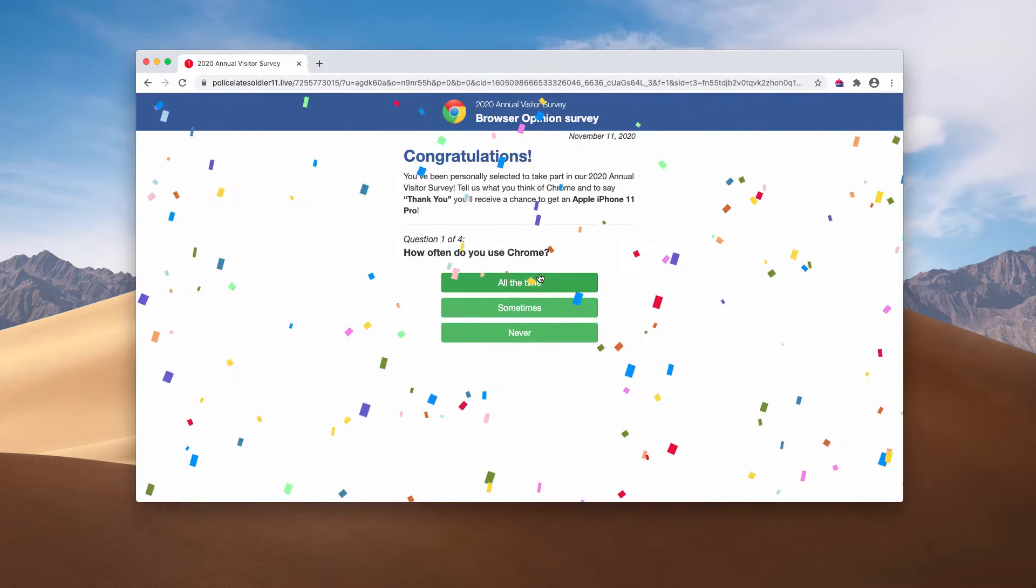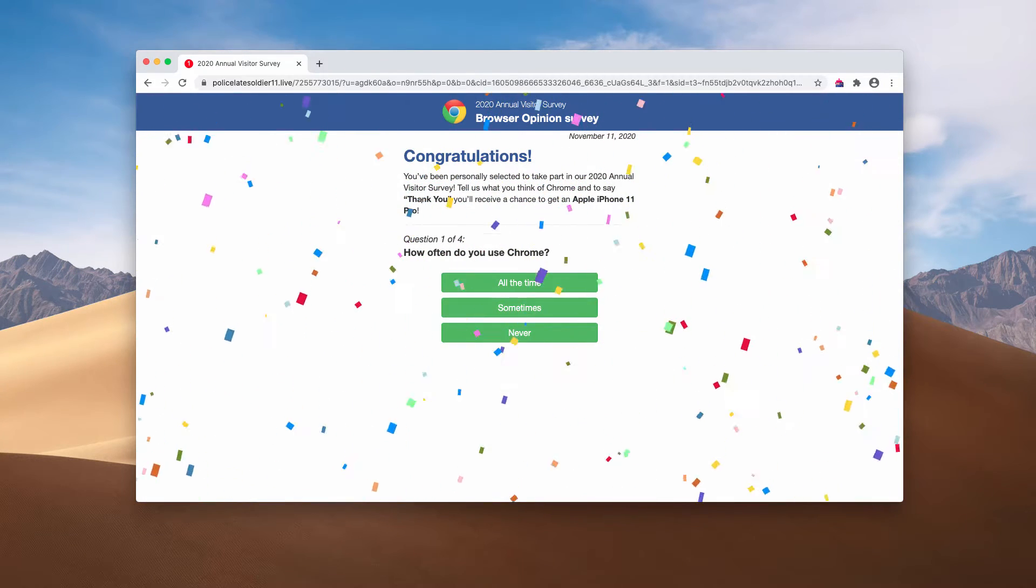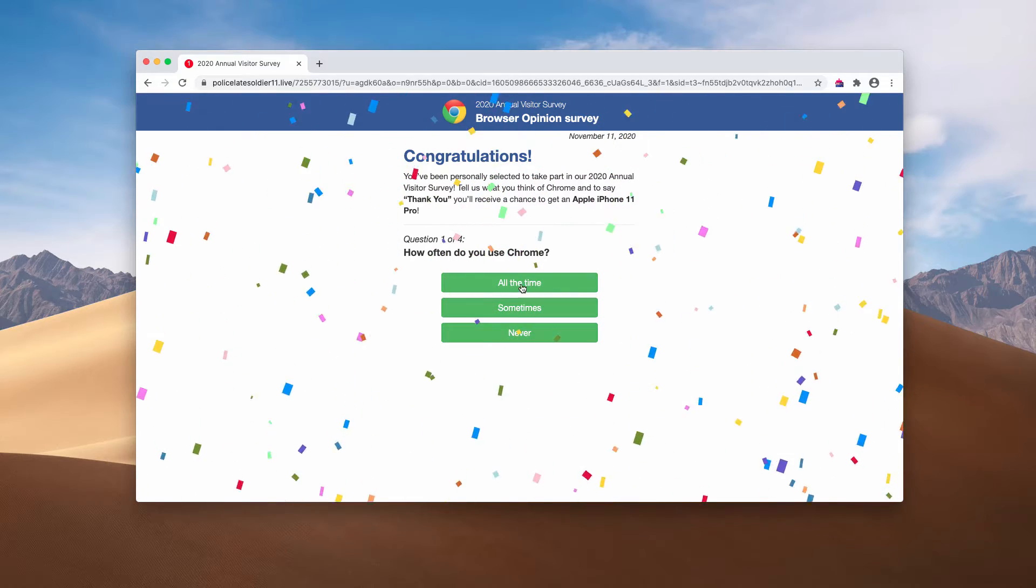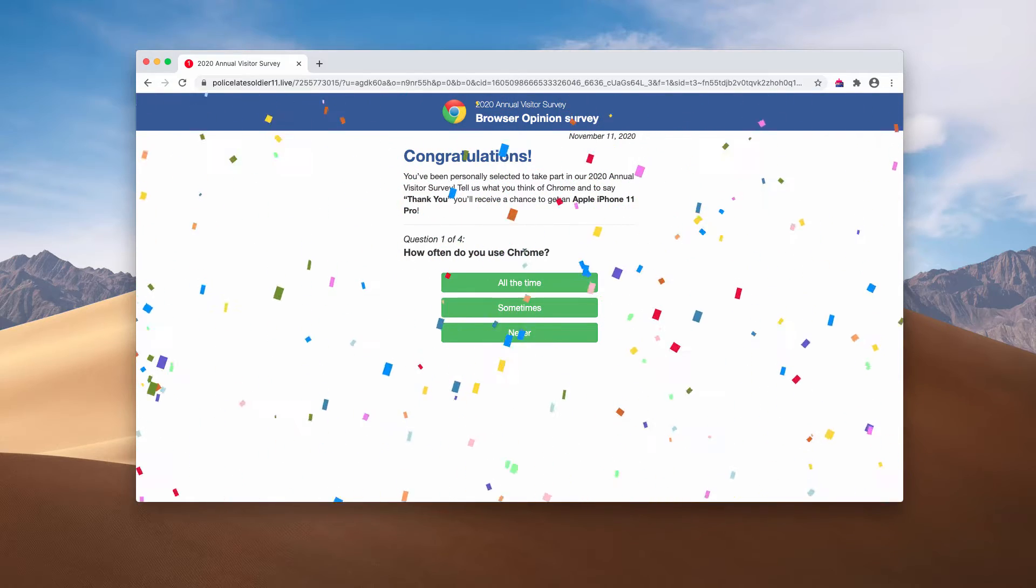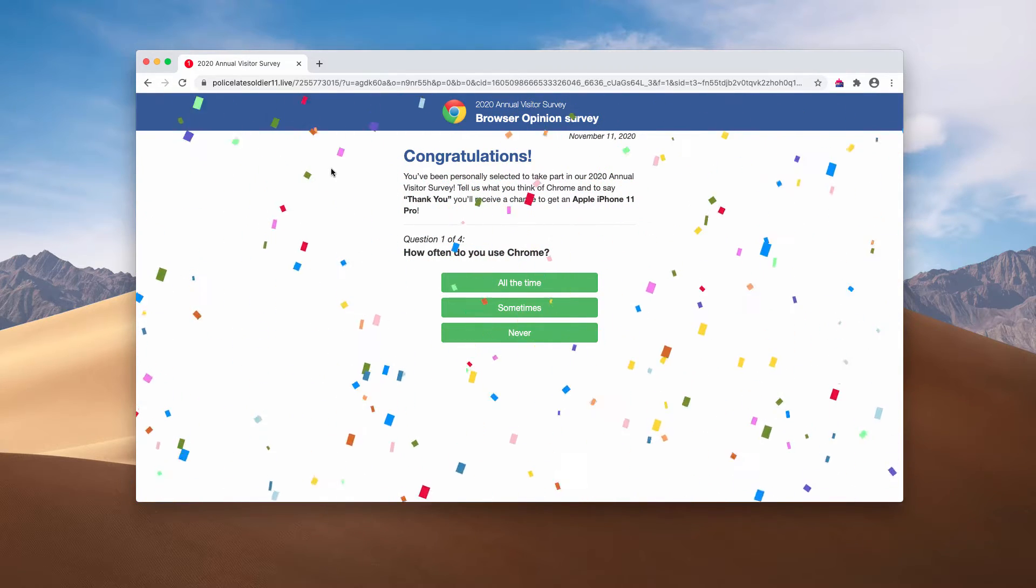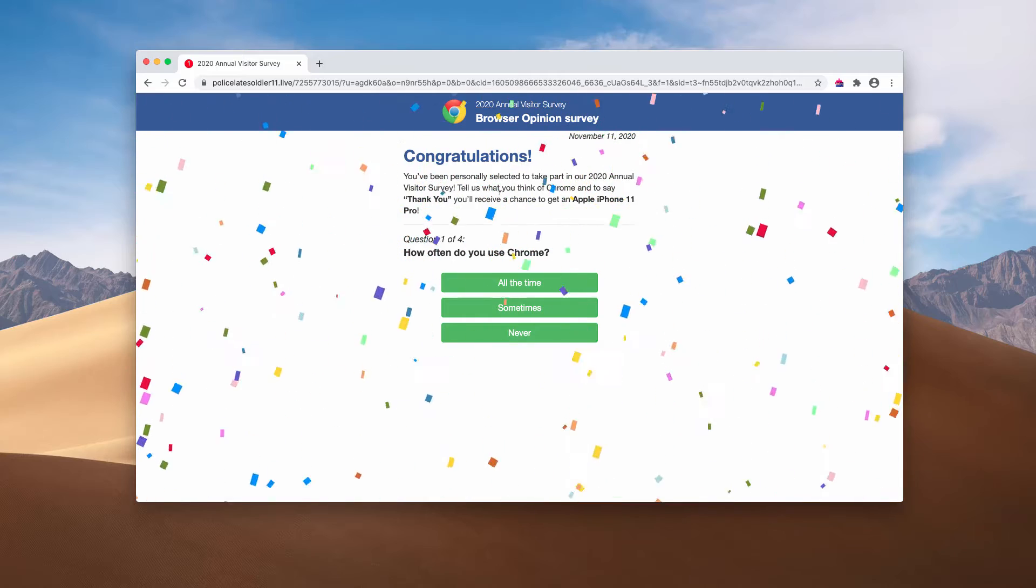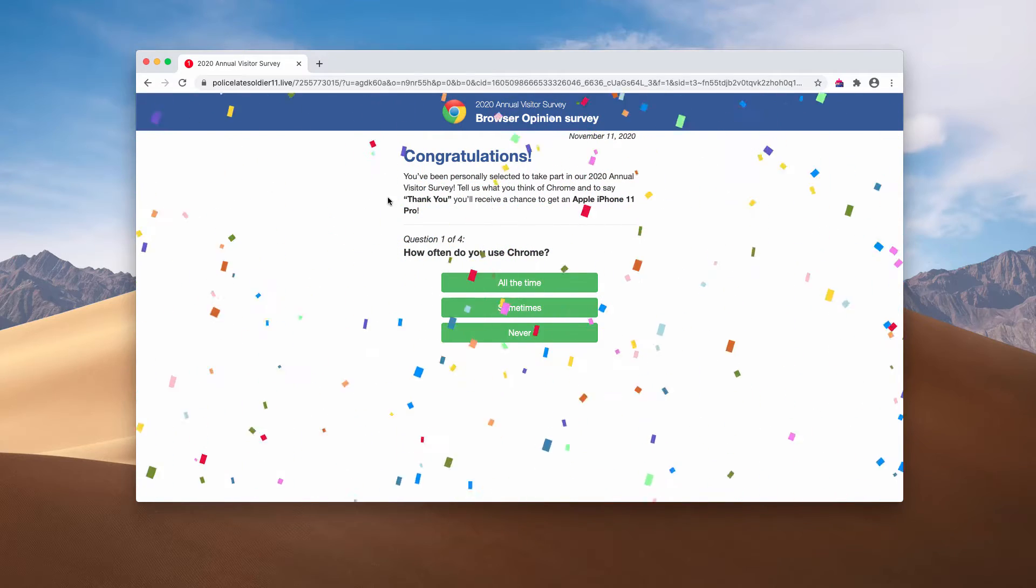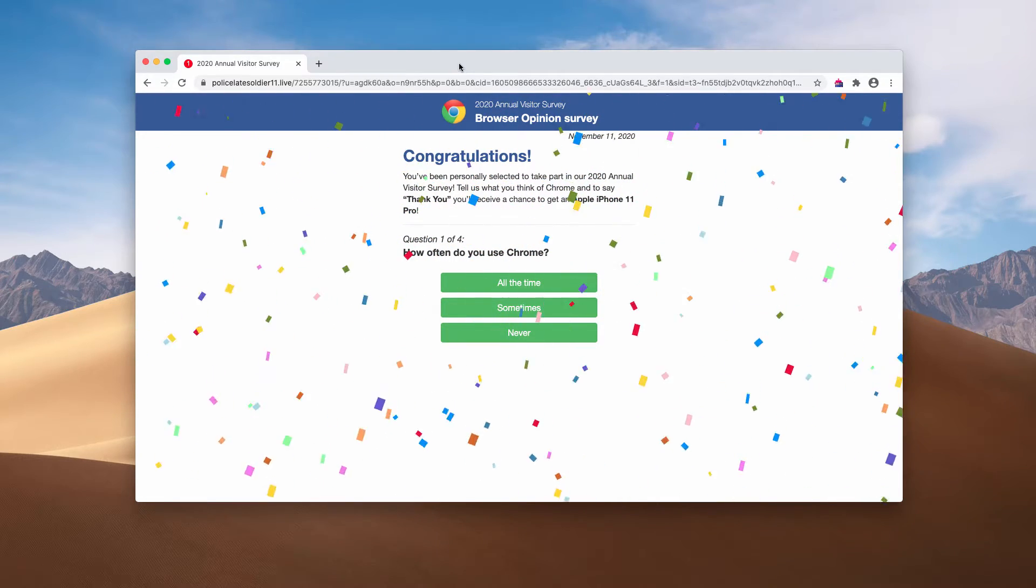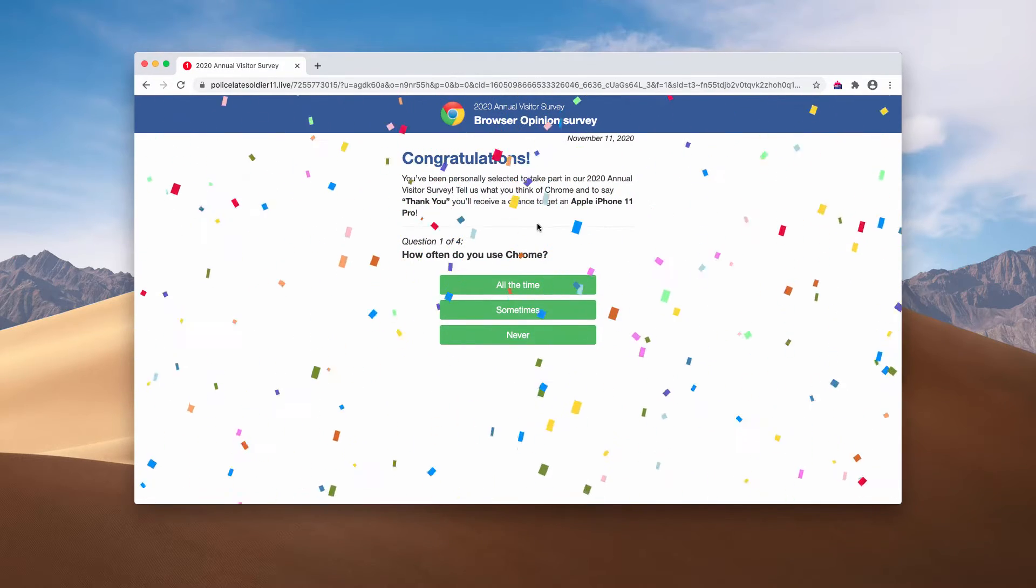The questions in this survey are really primitive, but the problem is that there is no guarantee that you will win any Apple iPhone 11 Pro or any other top gadget.